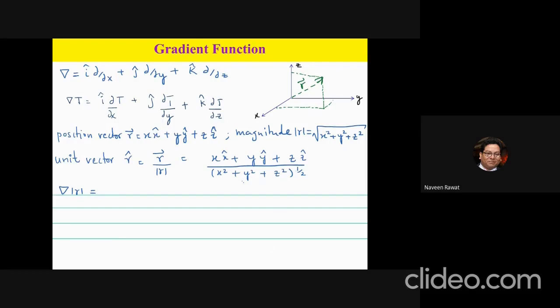When we say partial derivative d/dx, we are considering that the y and z coordinates are held constant, so we differentiate only with respect to x. If we apply this gradient to a function T, it takes the form: i times ∂T/∂x, plus j times ∂T/∂y, plus k times ∂T/∂z.